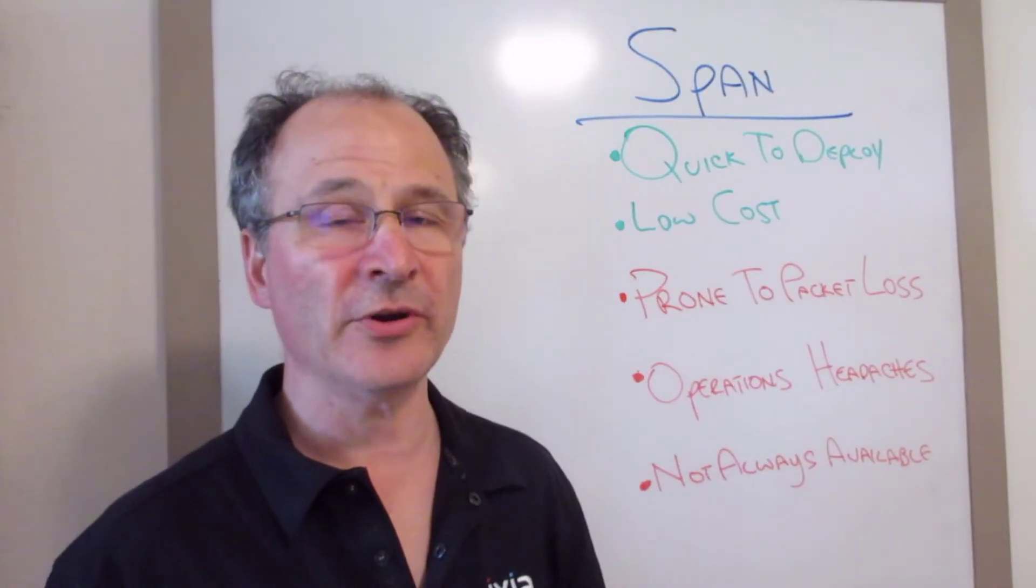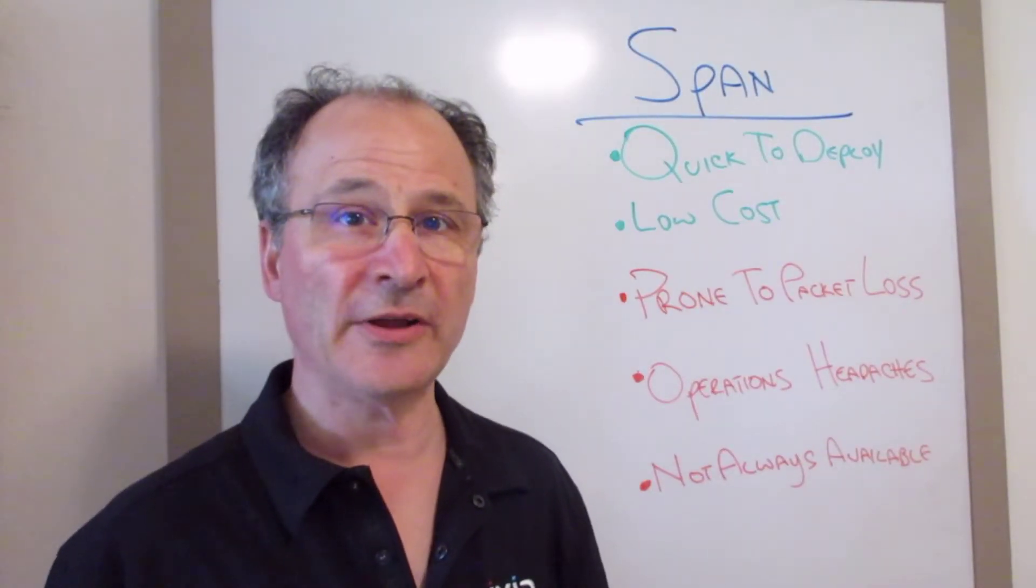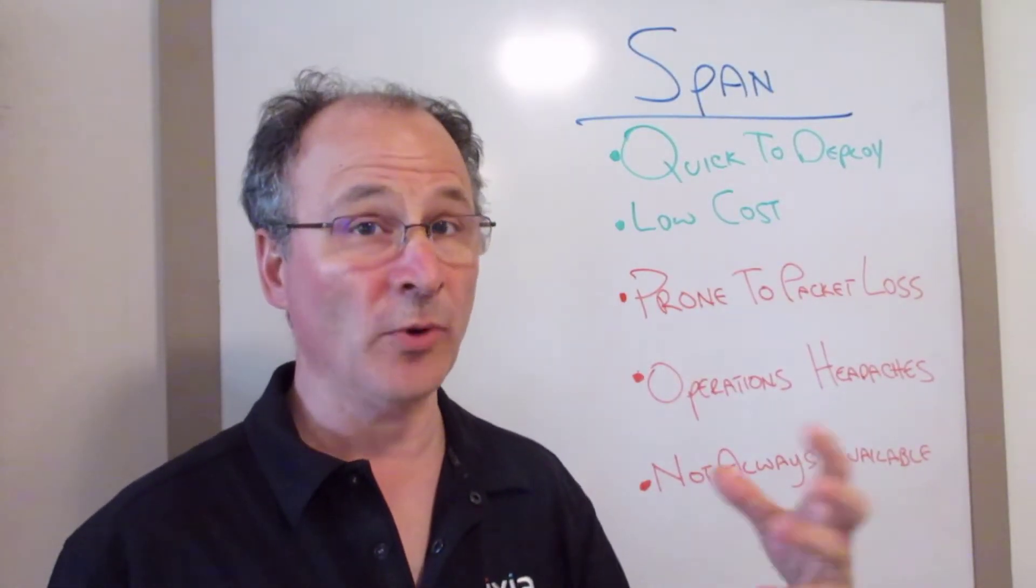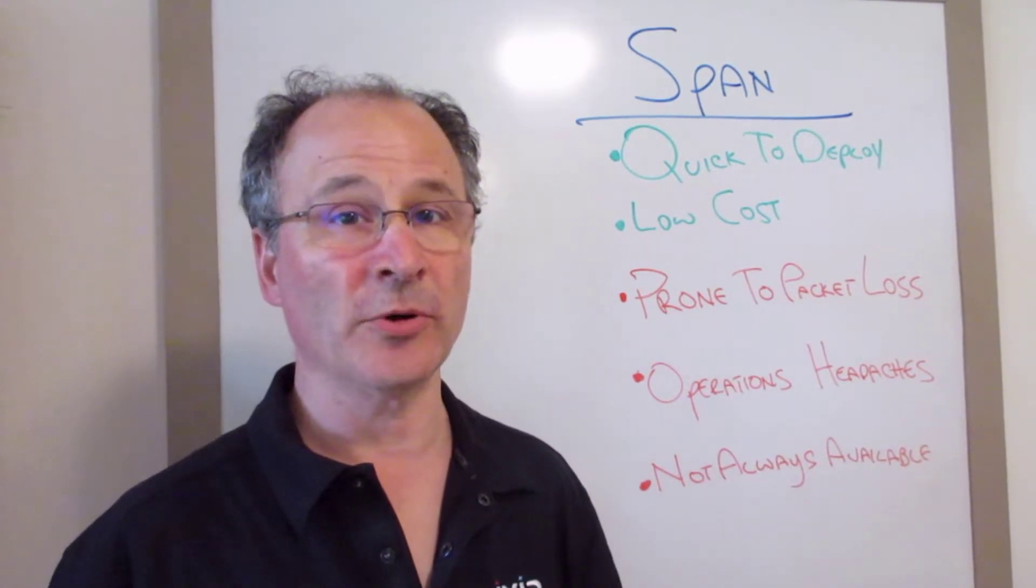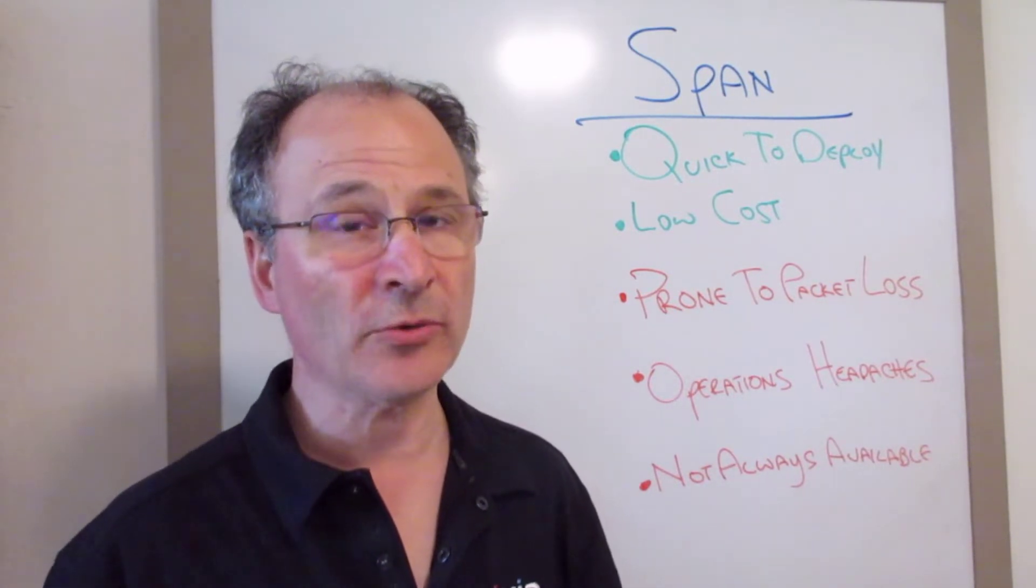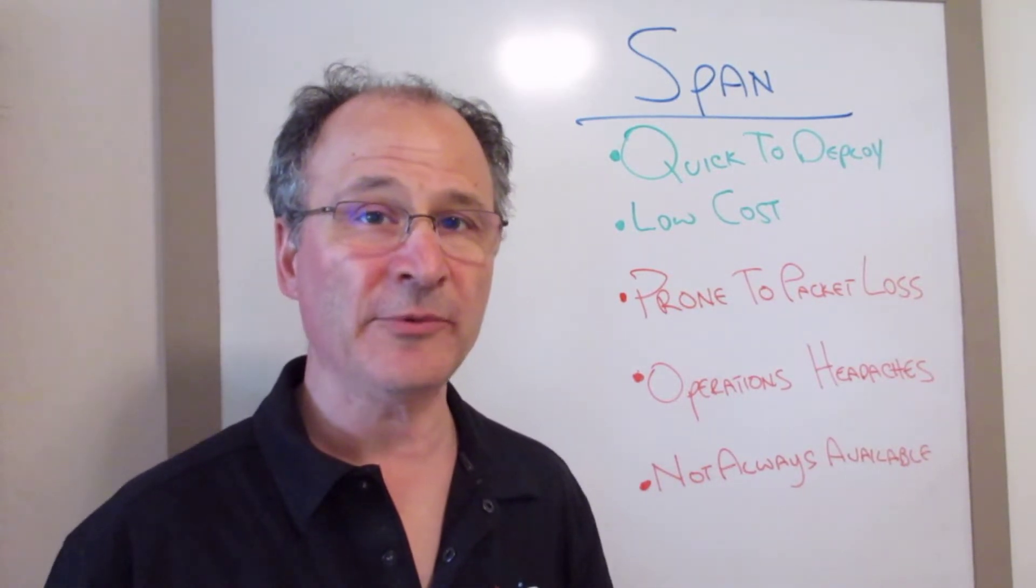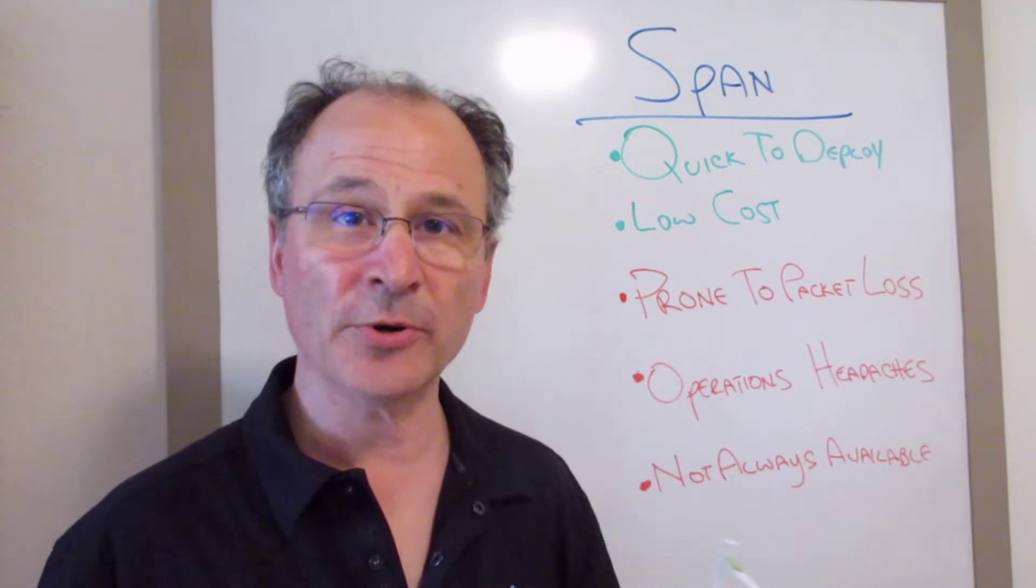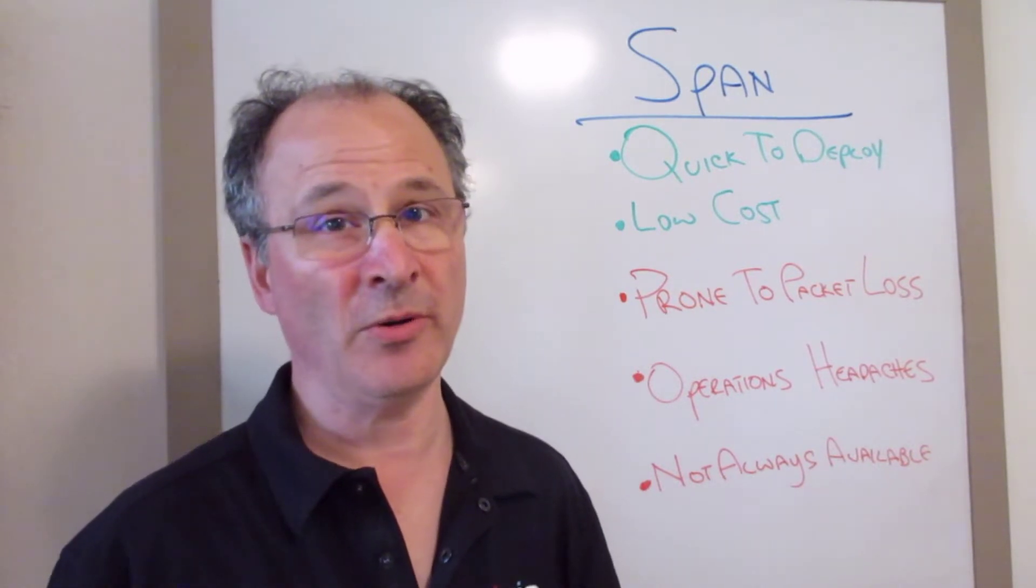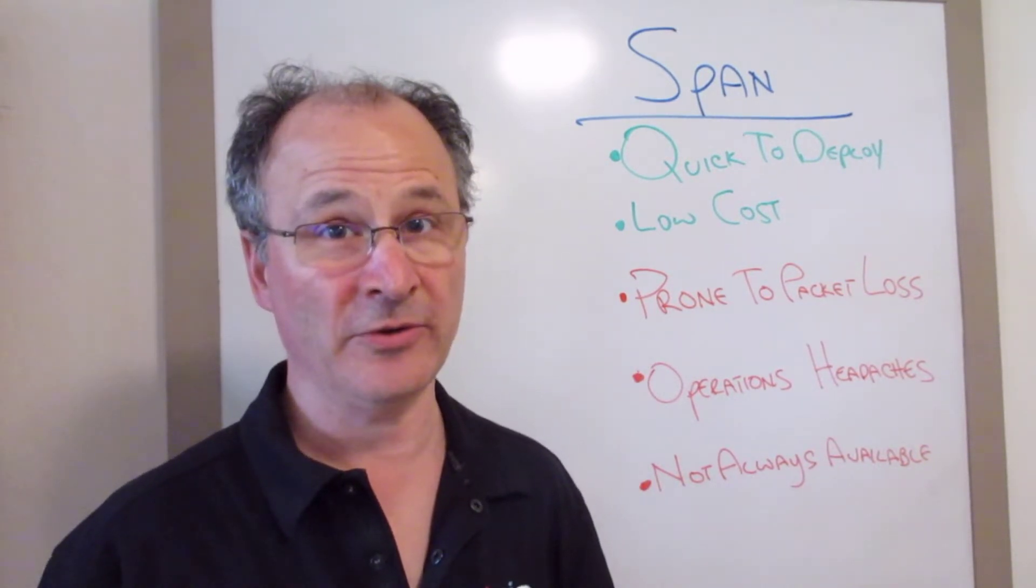Spans are a software configuration on your switch that allows you to take data out of one port and copy it out to another port. They can be incredibly useful in labs and proofs of concepts. In your production network, however, they can have some headaches.